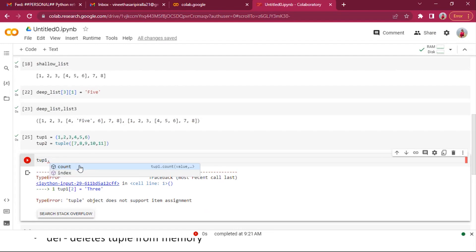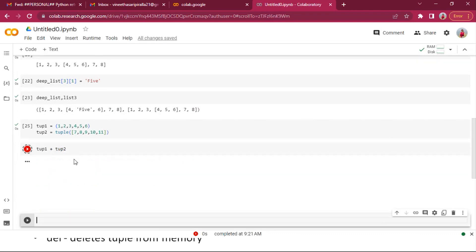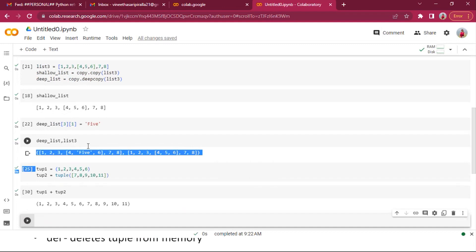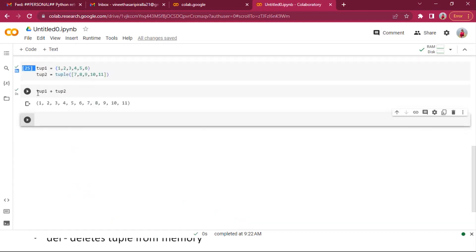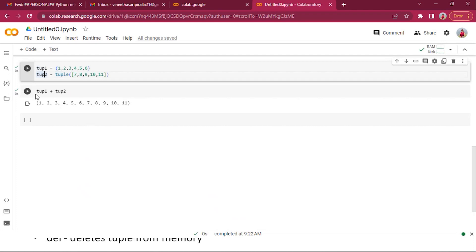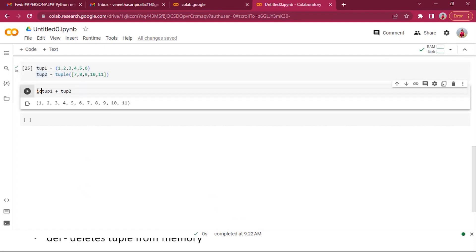Tuples have only two methods: count and index — nothing else. Tuples won't provide any other methods. However, we can perform joining of tuples. If we join tuple one and tuple two using the plus operator, the original tuples won't be changed. The result is stored in a different memory location.